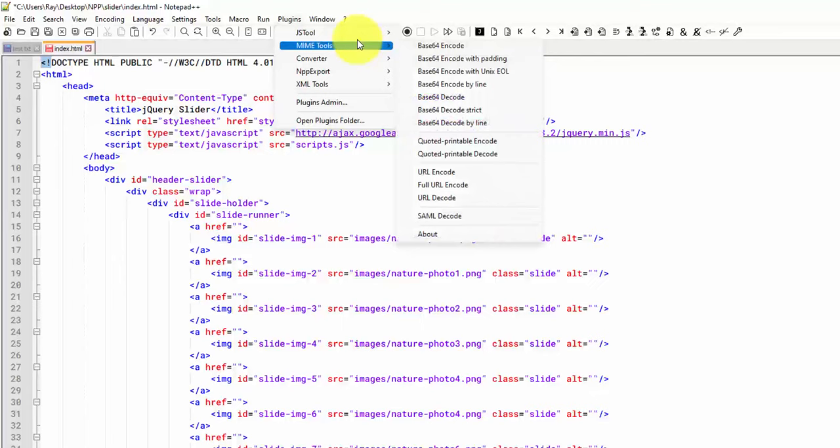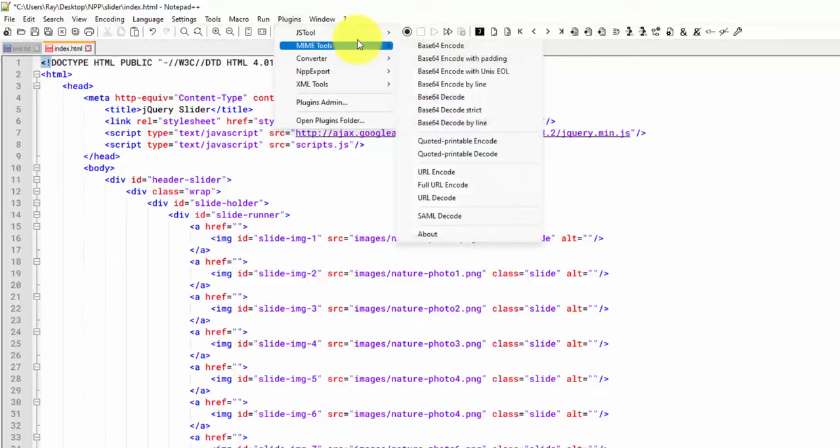Whatever you're using Notepad++ for, there may be plugins to do even more cool stuff than what's built into it by default.